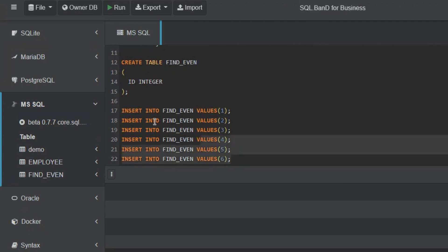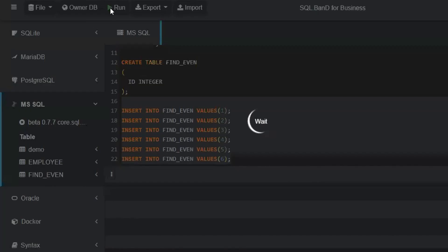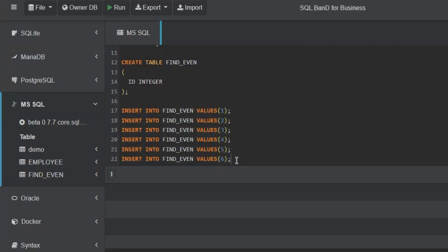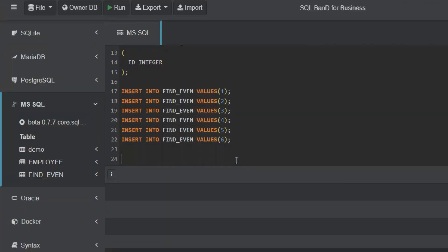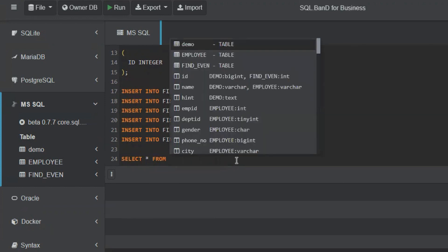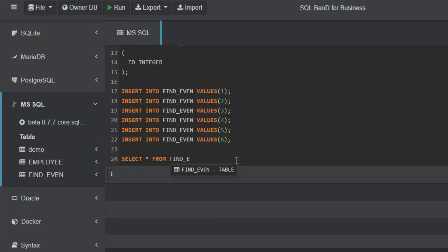Let me insert these values in this table. Right, let's do a SELECT * FROM FIND_EVEN table.